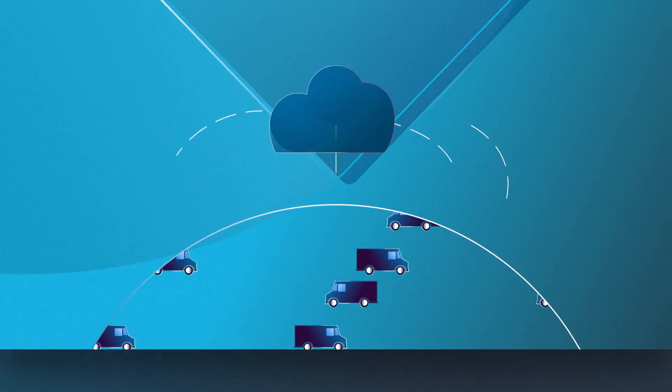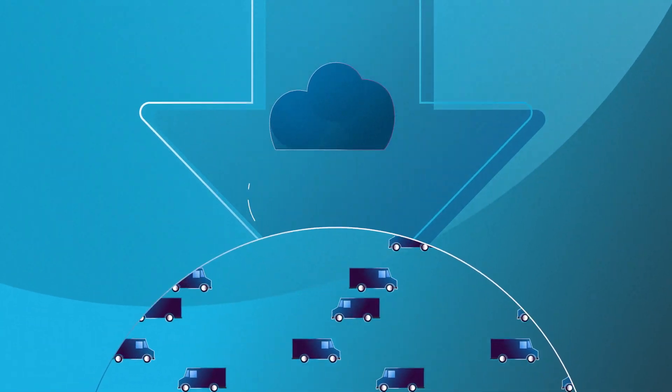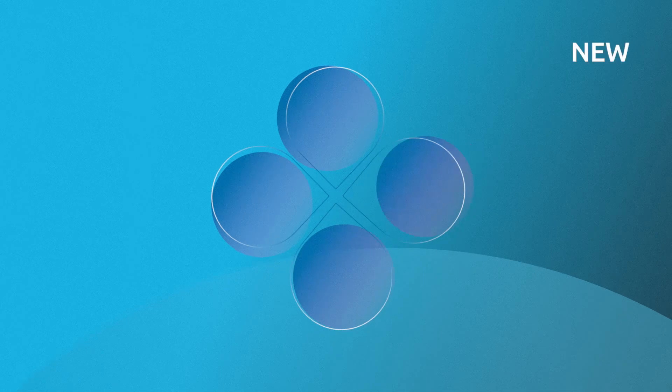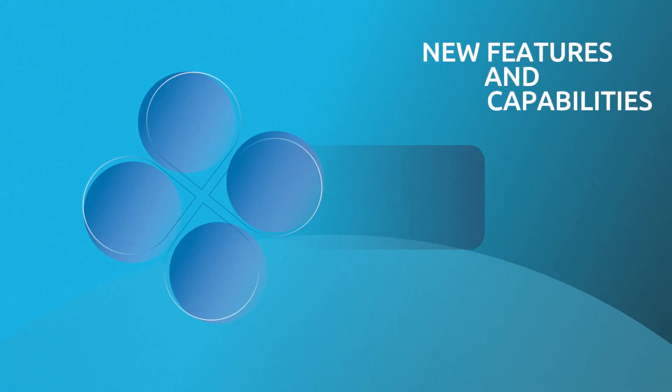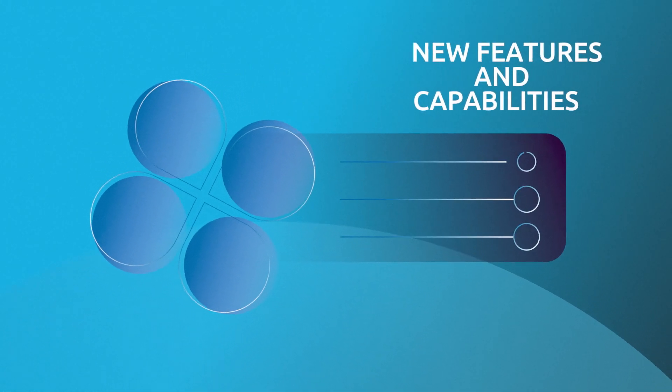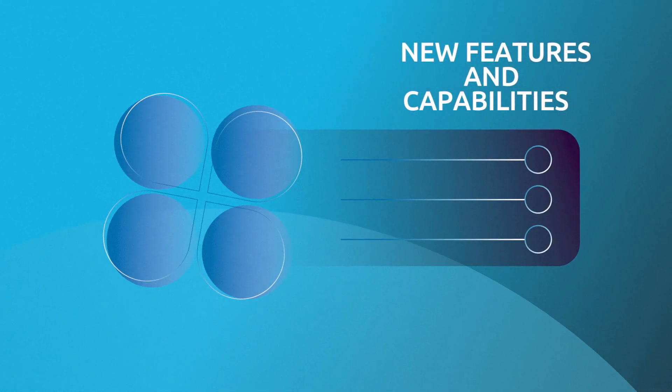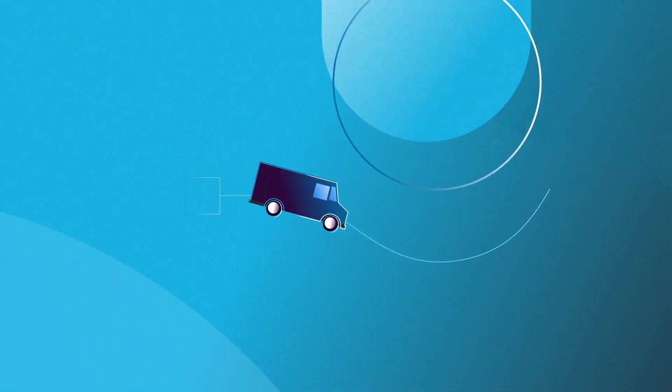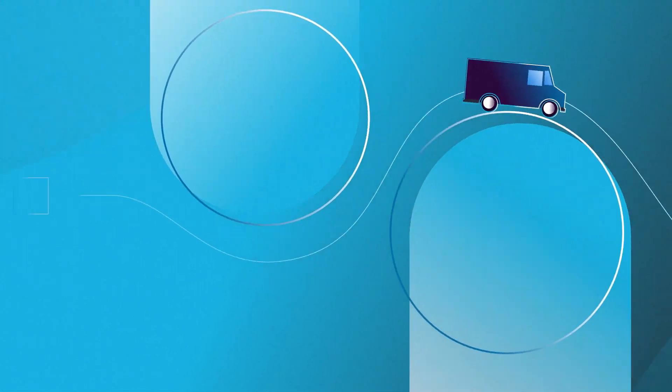Over-the-air software updates and enhanced data connectivity will deliver a unique set of features and capabilities for fleet operators to more effectively and efficiently manage their business.